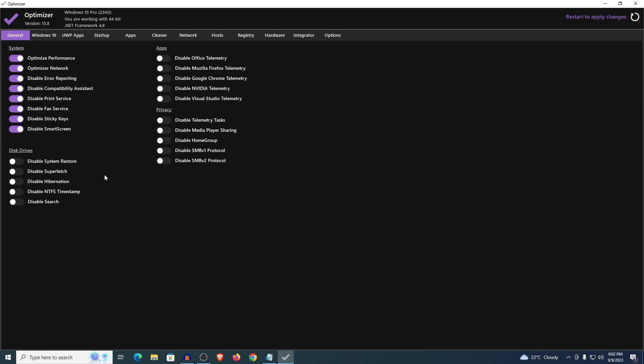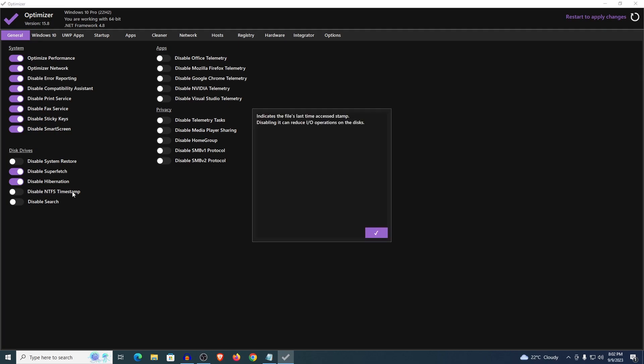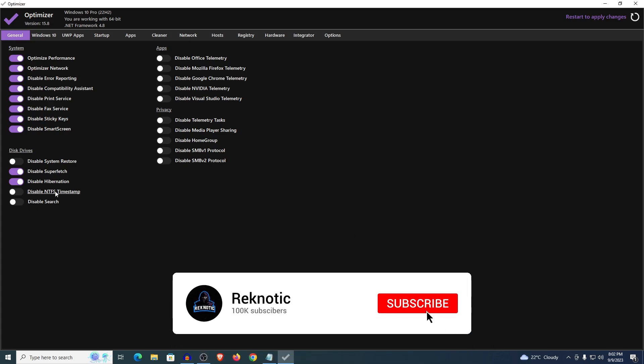However if you have a normal, mid or high end PC then you can go ahead and disable the super fetch. Then disable hibernation, this one is highly recommended. And as for the disable NTFS timestamp I would just go ahead and leave it. Disabling it can reduce the input output operations on disk but that is not the case every time so I would just leave it as is.